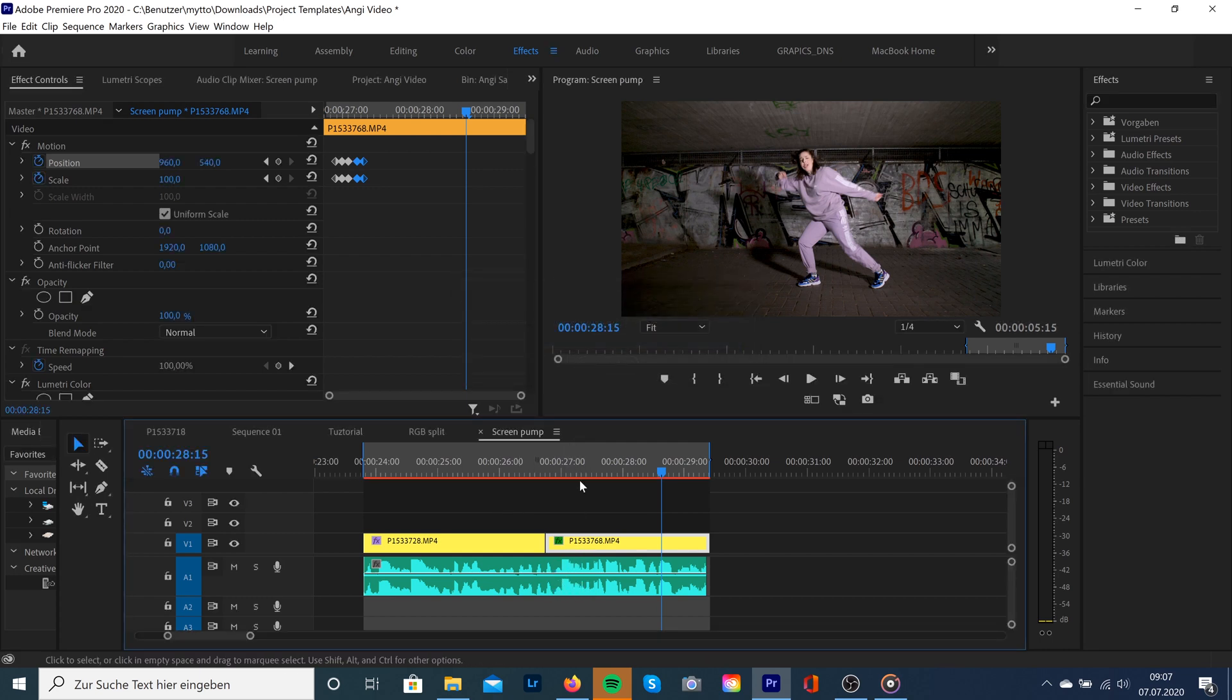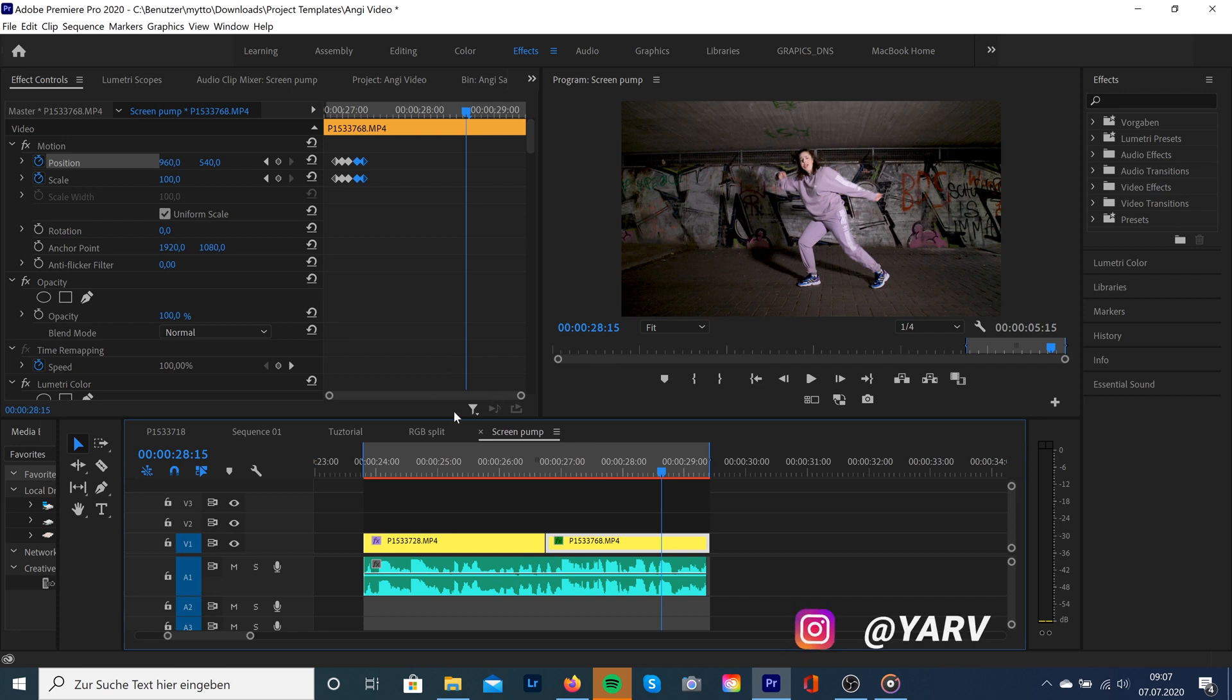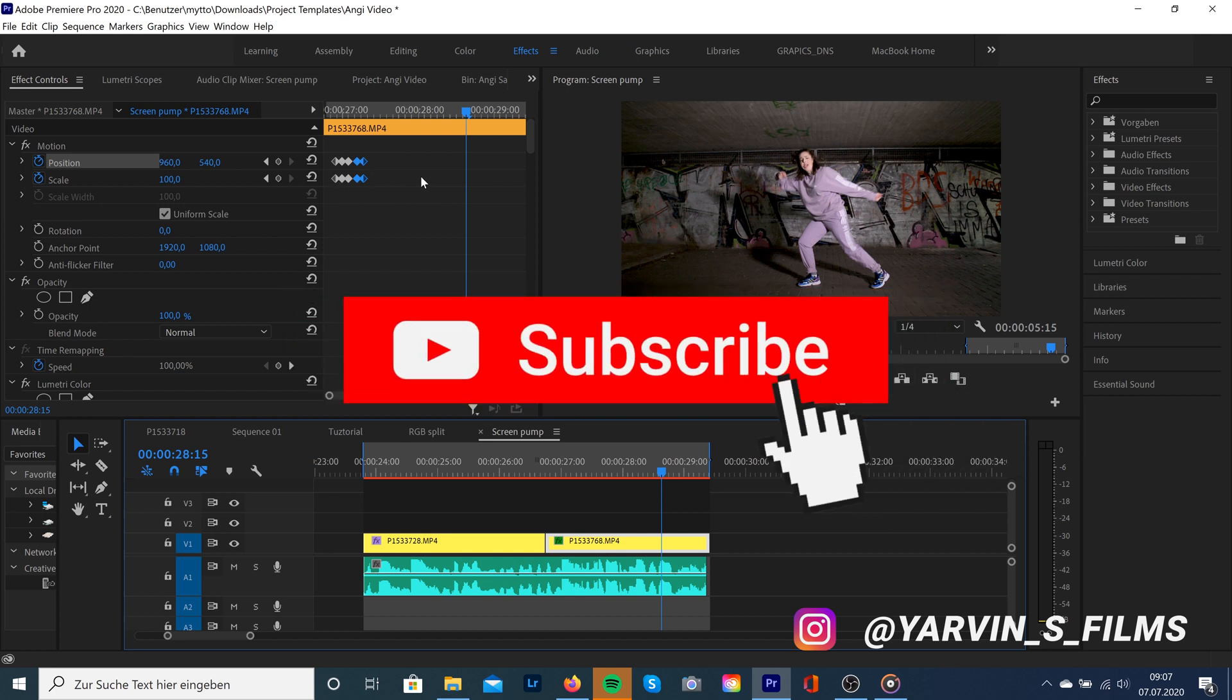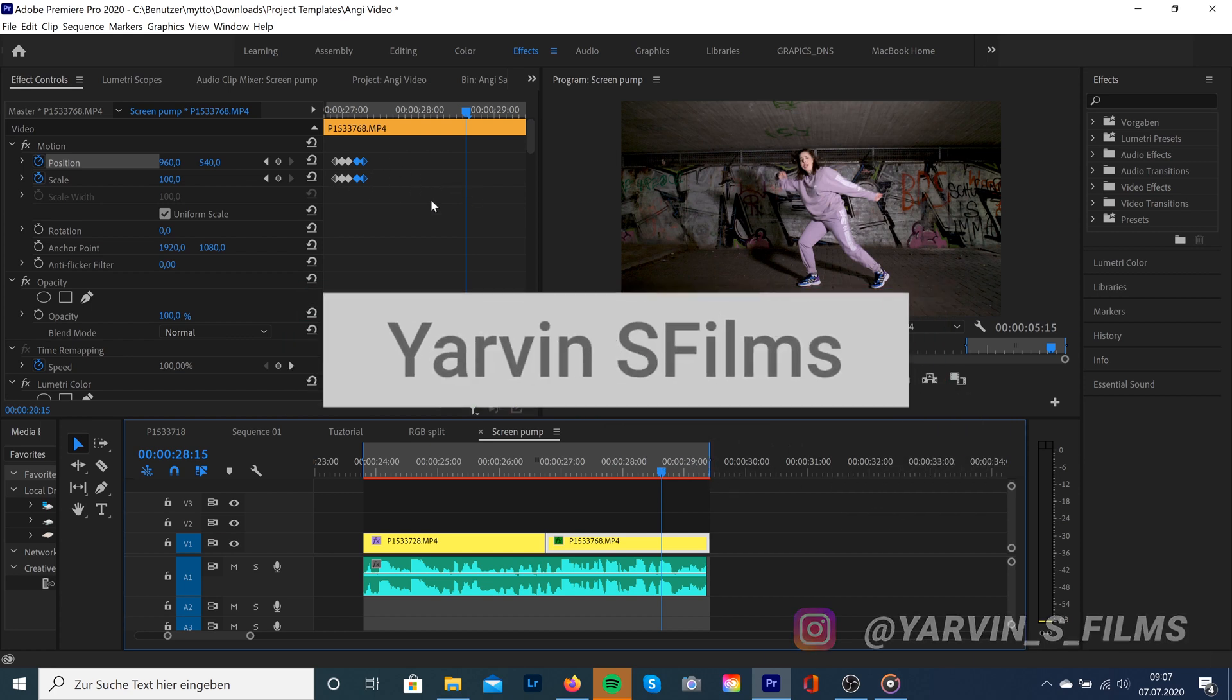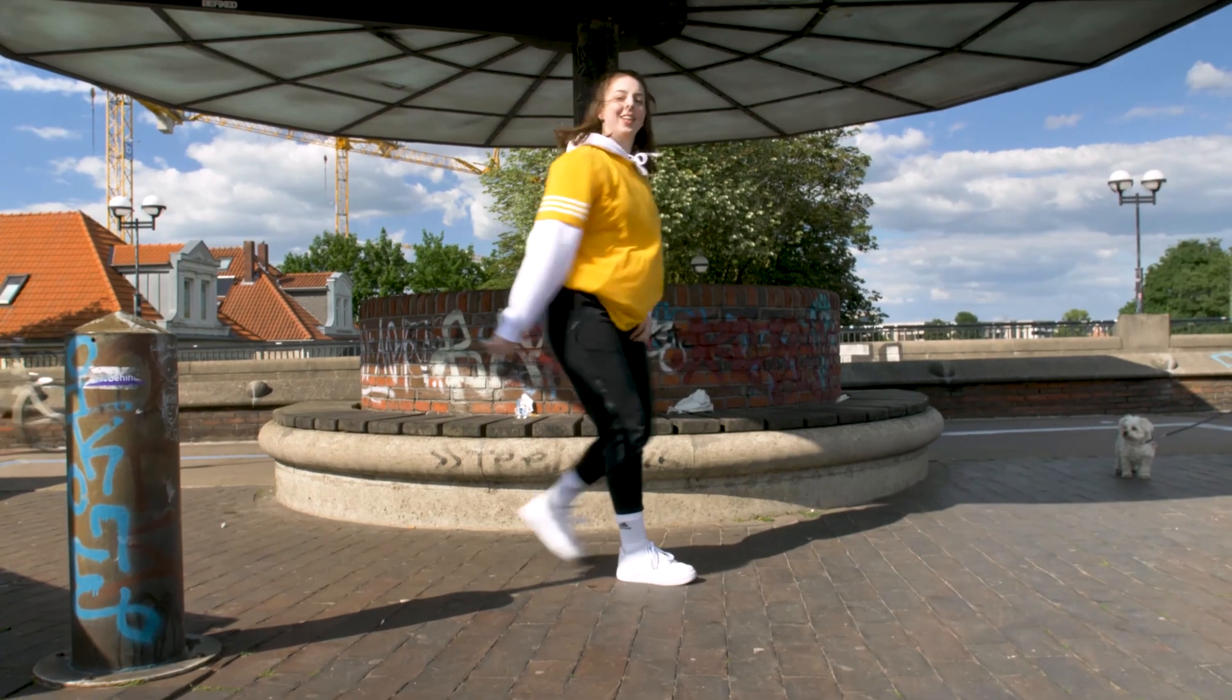Yeah, that was a quick tutorial about how to create a screen pump effect. I hope you enjoyed the video. If you did, please leave us a like and a comment. Don't forget to subscribe and see you in the next video. Peace out.